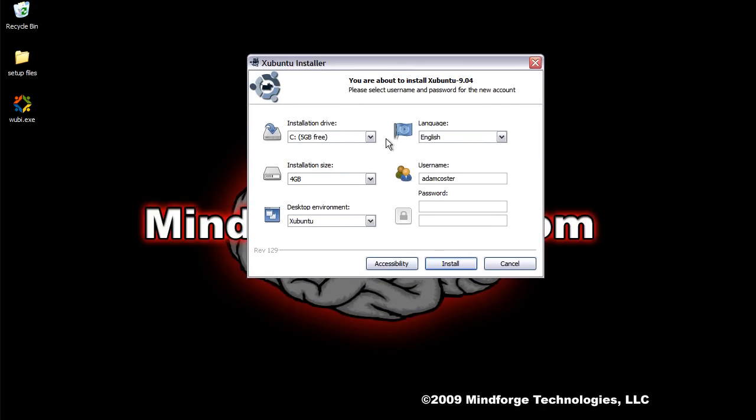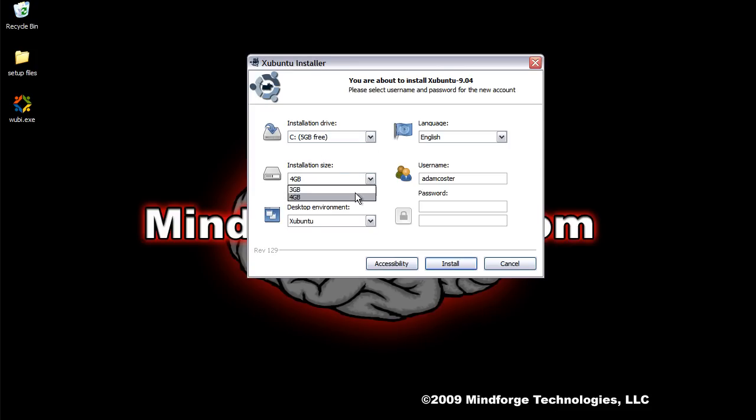So it's going to ask you where you want to install, and so we'll just tell it drive C, and it'll tell you how much free space you have. I have very little, so I'm going to make my installation size a little bit smaller. This is just going to tell you how much space on the hard drive is going to be allotted to your Ubuntu installation.